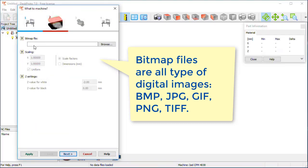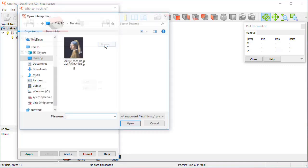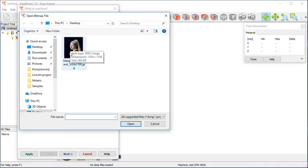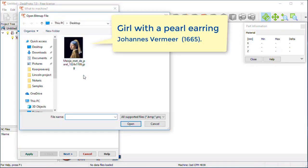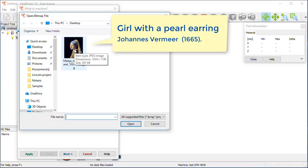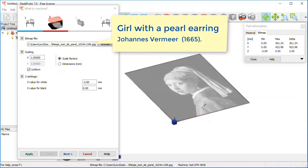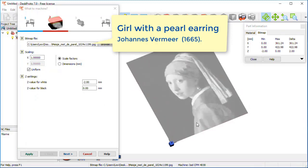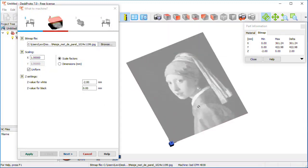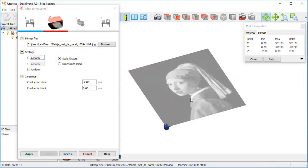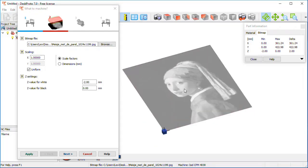Here we are — what to machine? The first thing to enter is the CAD data. For this bitmap wizard we want to use a bitmap file: Meisje met de Parel, which is Dutch for 'Girl with a Pearl Earring,' the famous painting by Dutch artist Vermeer. For this Dutch program it is of course nice to use a Dutch painting as an example. What you see on screen is a rough preview to make real-time rotation and zoom a bit quicker.